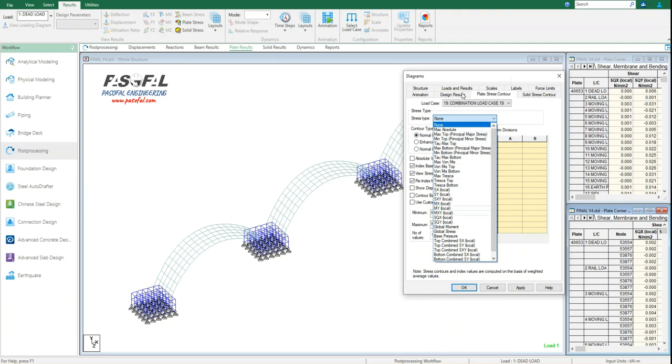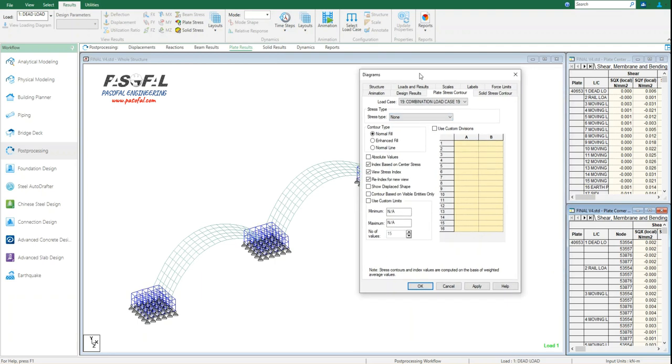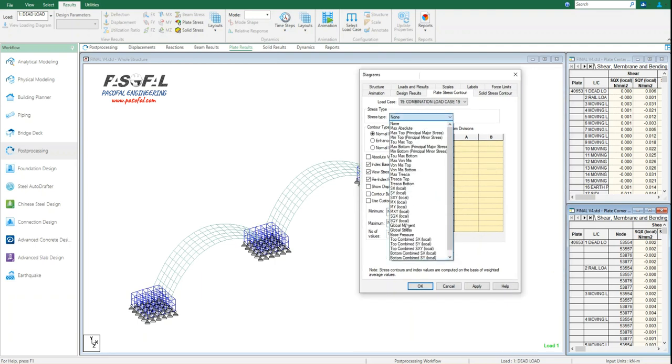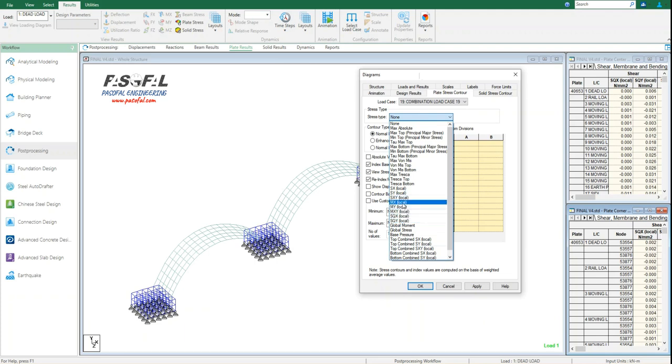But here, for example, I am going to see the moment in the local axis, around the local axis X and around the local axis Y. So if I click on this, here I have the MX local.